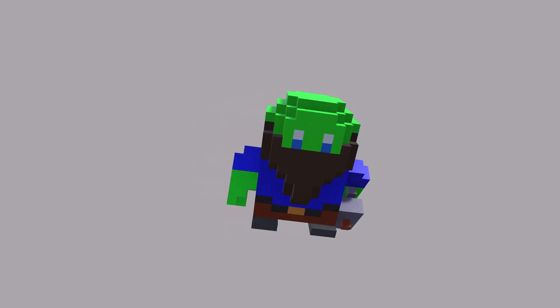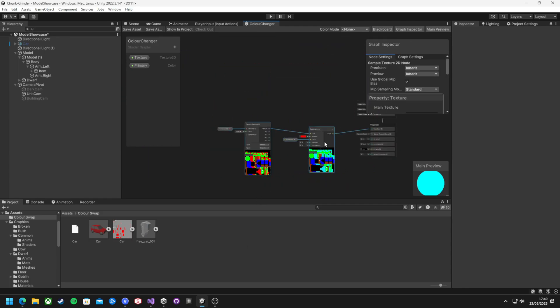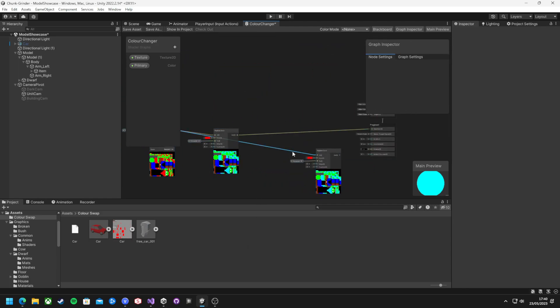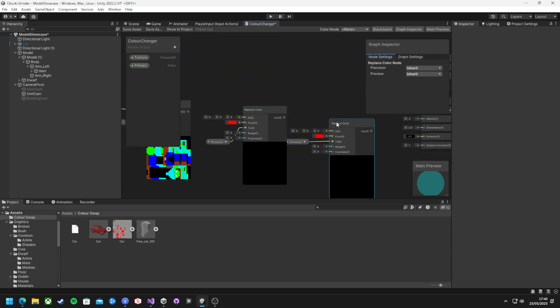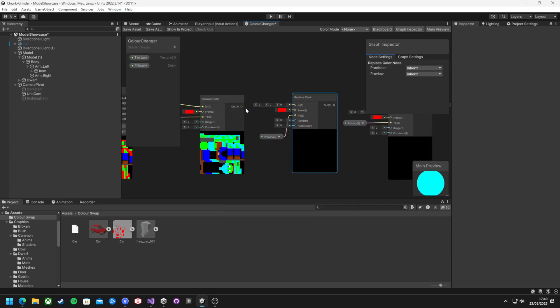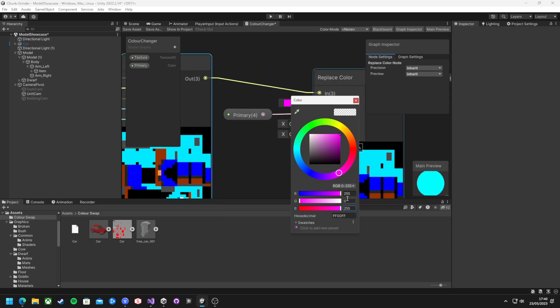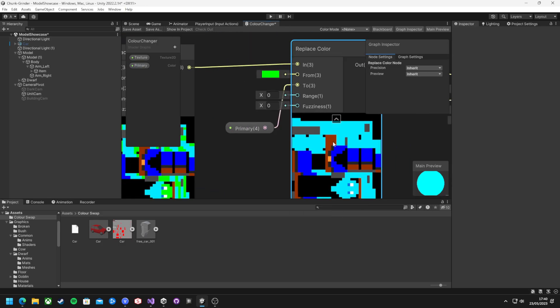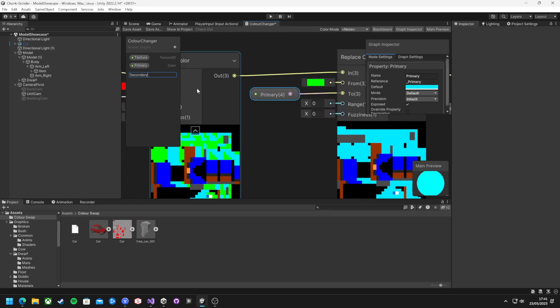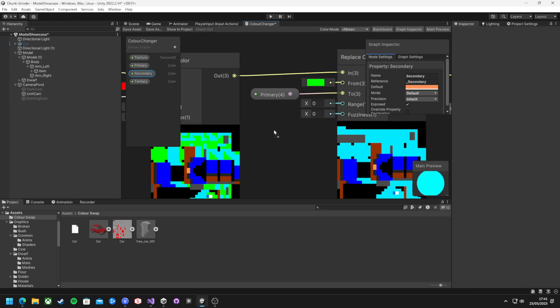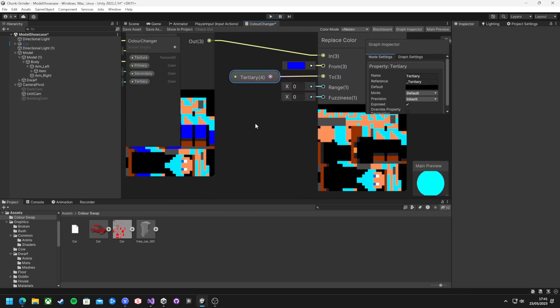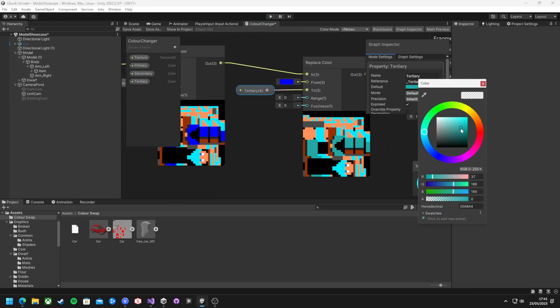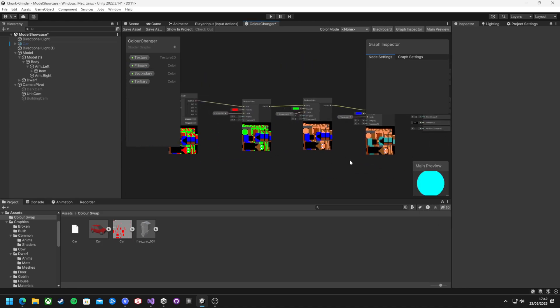Now that is looking great, we can simply expand it with more of the same by adding a new replace node and color and do the exact same. In my project, all the models have three different parts that can change color using red, green and blue. But you can do this with as many colors as you like. Back in the shader graph, I'm going to simply copy and paste the replace color node to have three stages to replace the red, green and blue. The setup is exactly the same. Add a color field on the left, connect it to the replace color and pass the output to the next node.